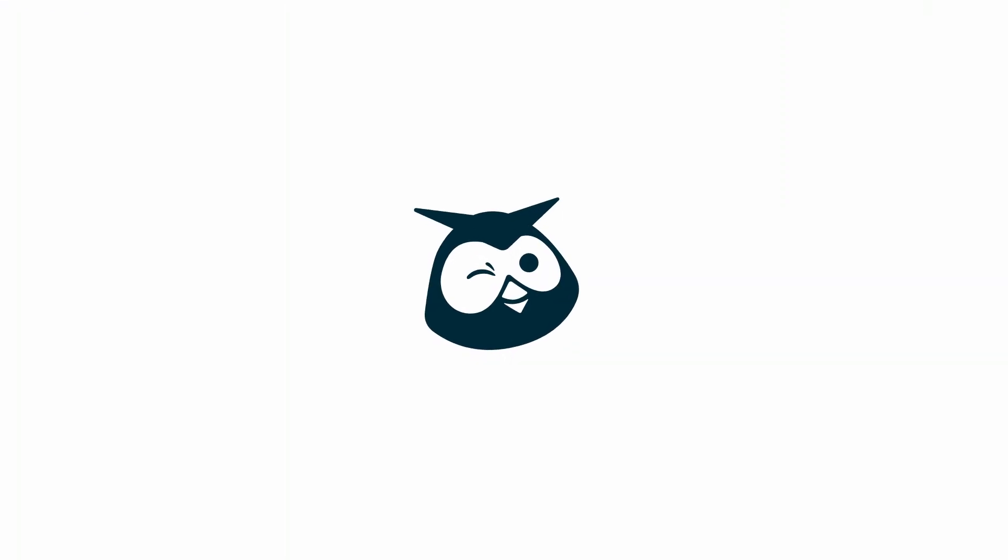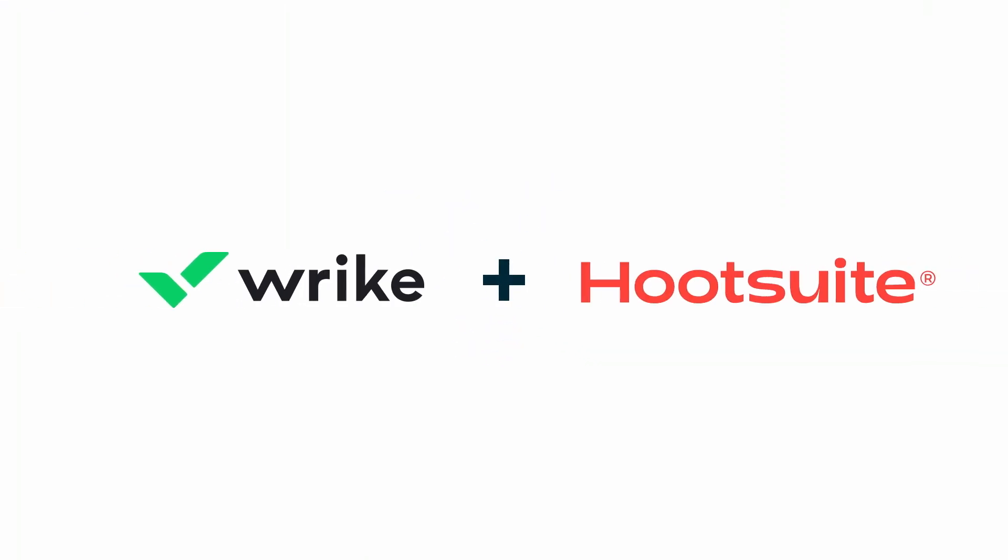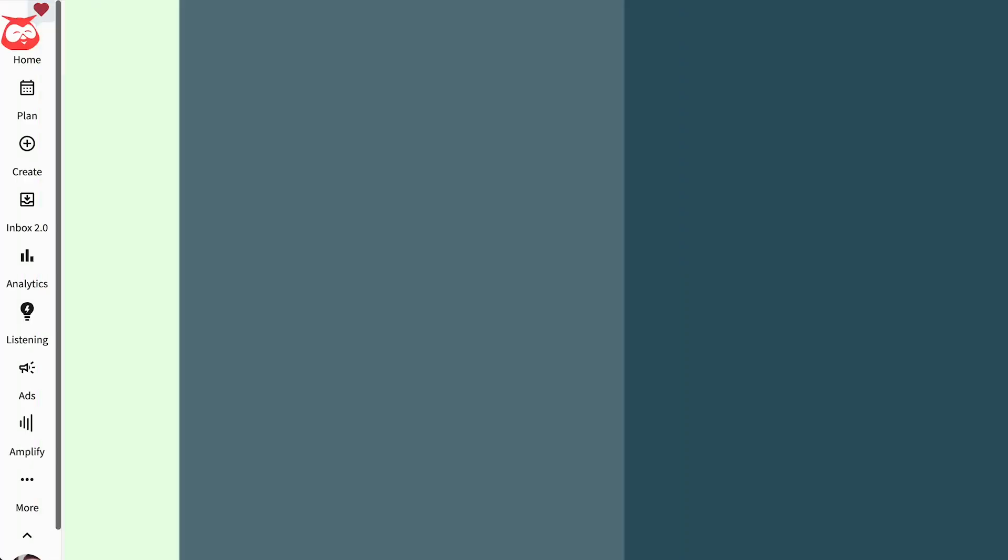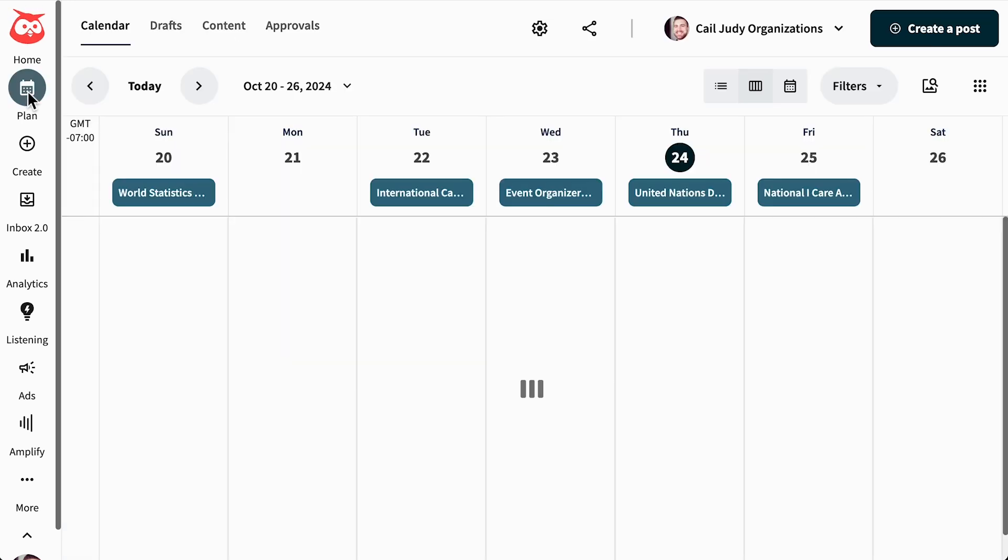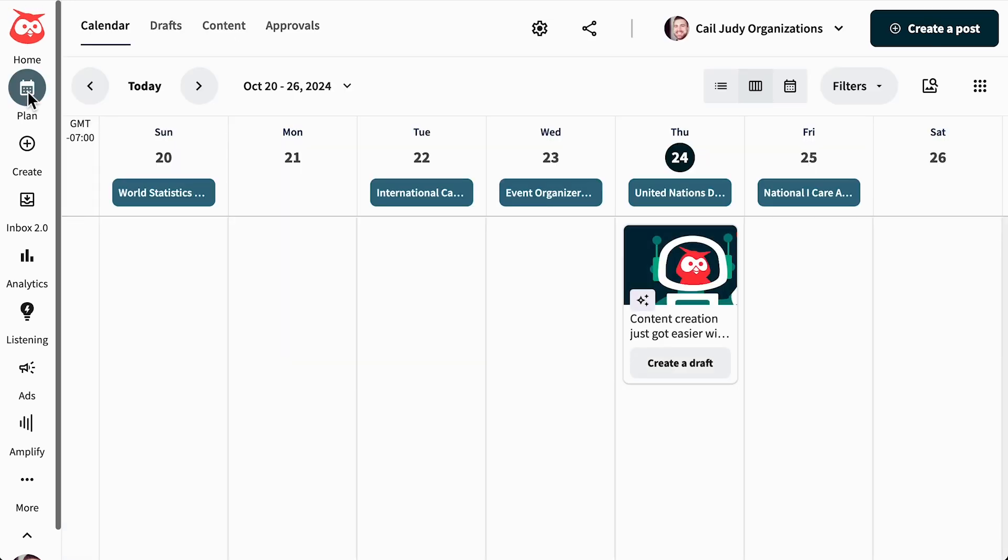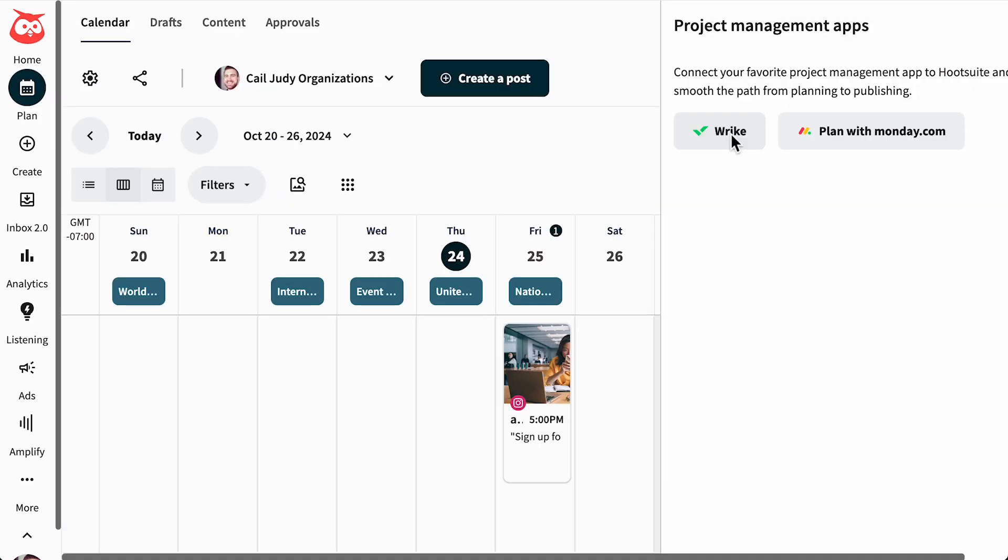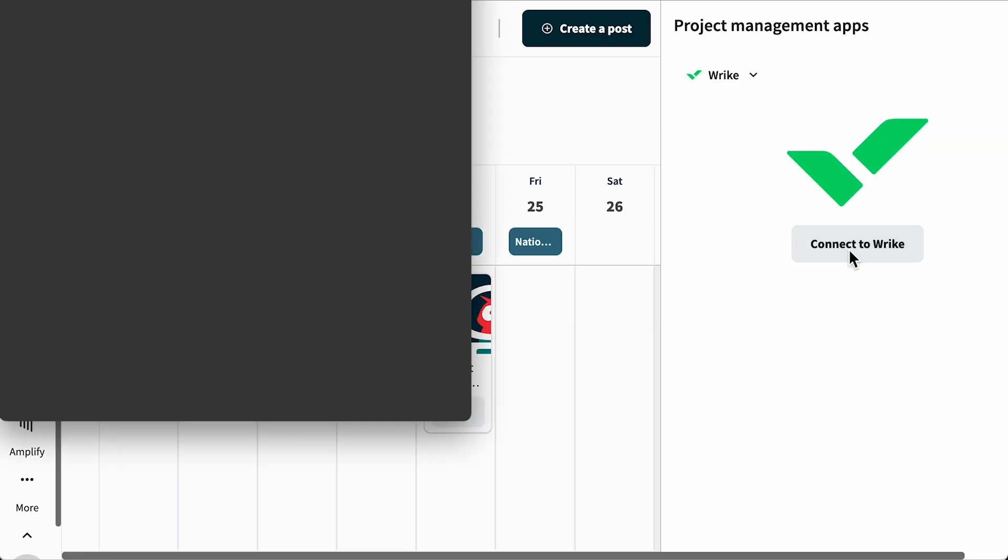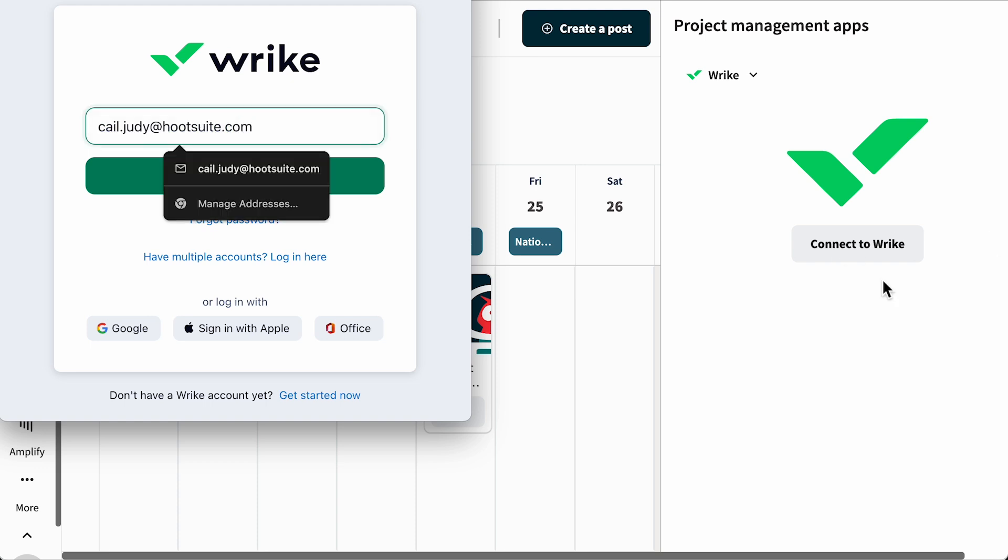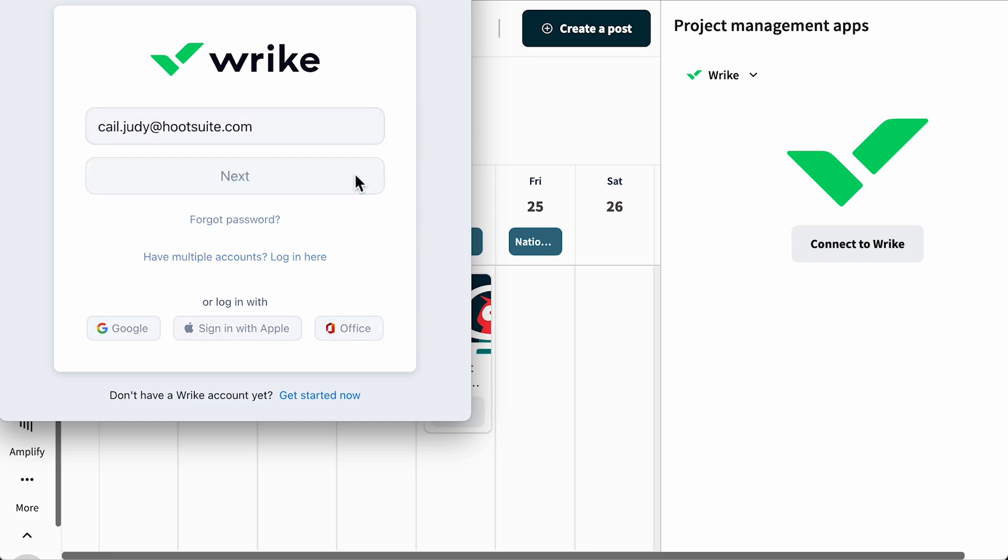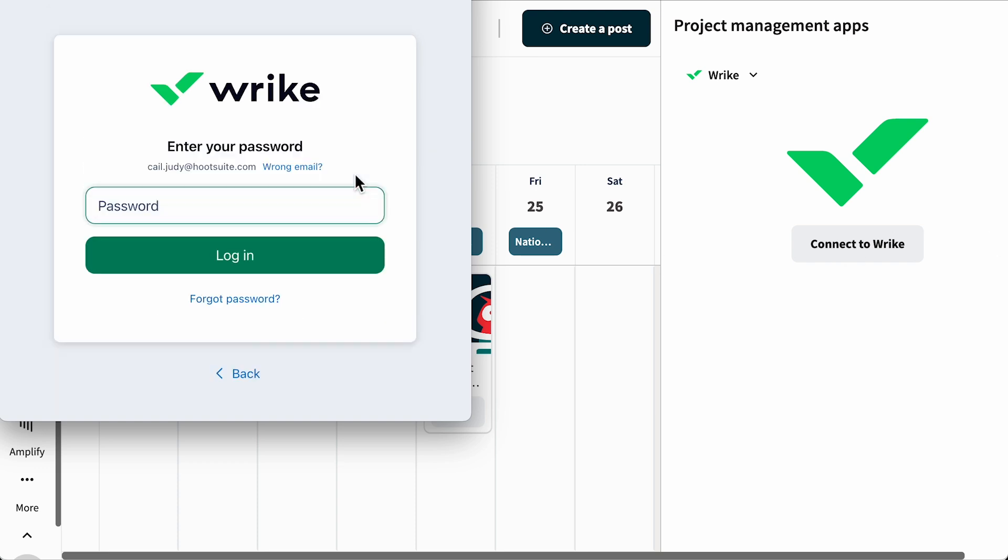With Wrike in Hootsuite Plan, you can streamline posting your content and strengthen collaboration across your team. To get started, head over to Hootsuite and open Plan. Choose Project Management Apps by clicking the icon in the top right corner of Plan. Let's connect Wrike. First, authenticate your Wrike account. Make sure you're logged into your Wrike account with the same email address you use with Hootsuite.